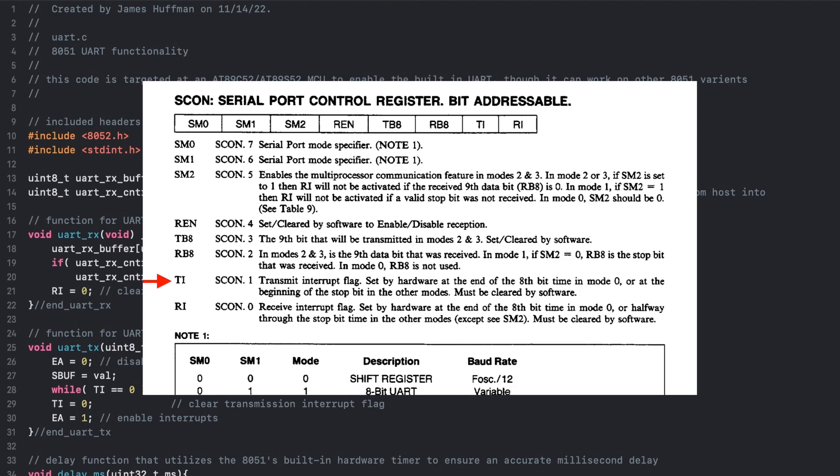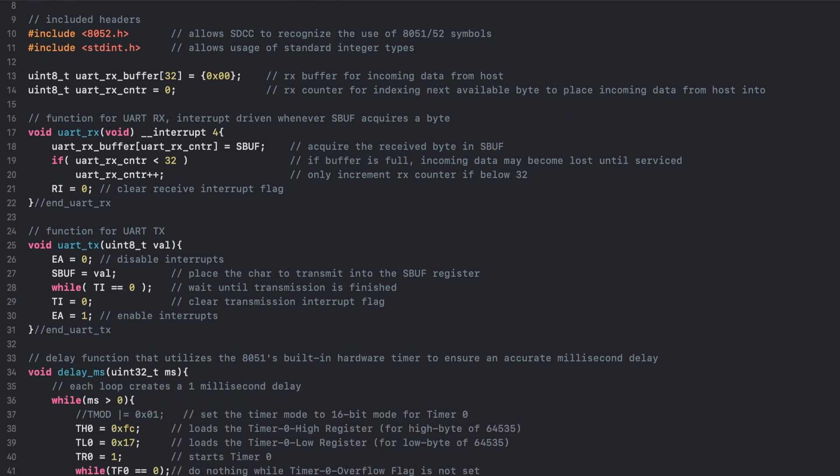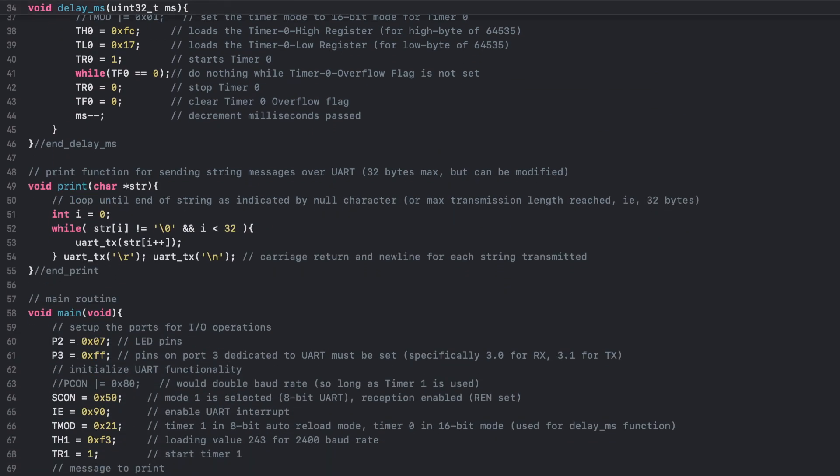The set action varies slightly depending on the mode set in the serial control register, so be sure to refer to the description if you try a different mode. With the transmission finished, the transmit interrupt flag is cleared, interrupts are enabled, and we return from the function.